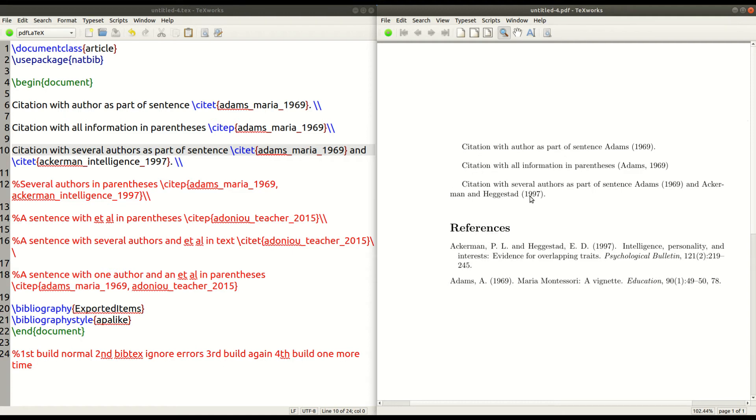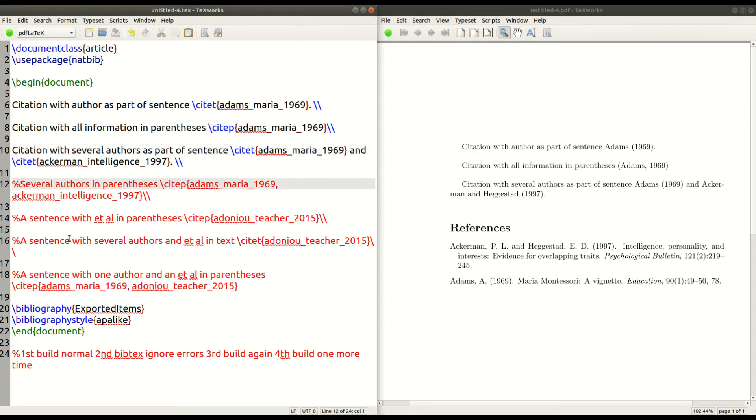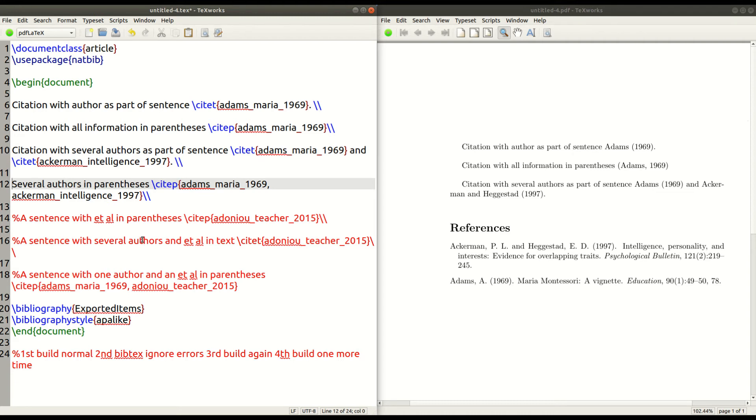So now I have two authors in the text. And of course, if you look now at line 12 over here in TechWorks, now I'm going to put both authors inside parentheses. Now notice the difference between line 10 and line 12.